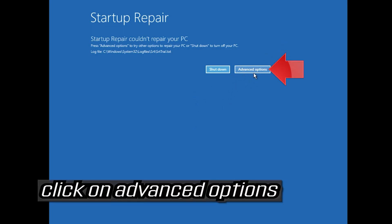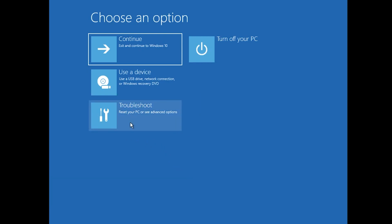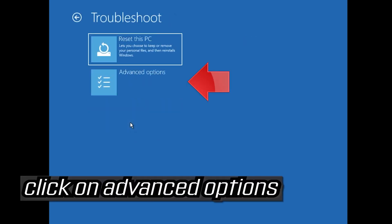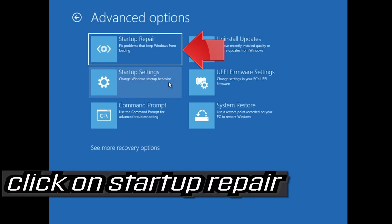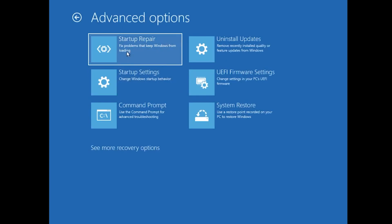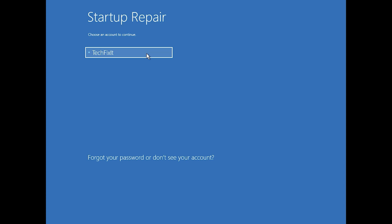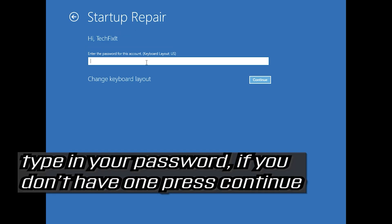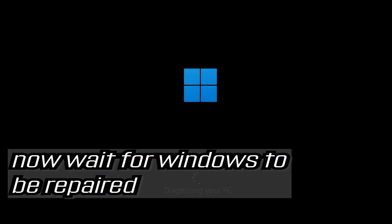Click on Advanced Options, then click on Troubleshoot, then click on Advanced Options again, and click on Startup Repair. Select your account, type in your password — if you don't have one just press Continue. Now wait for Windows to be repaired.